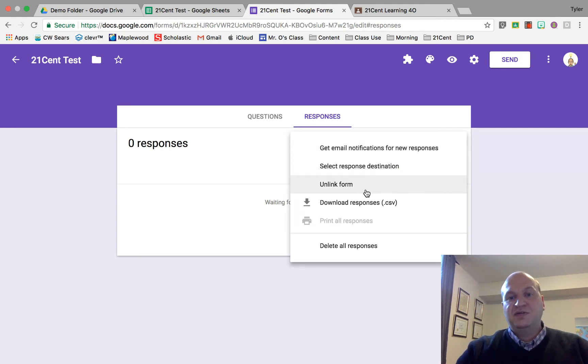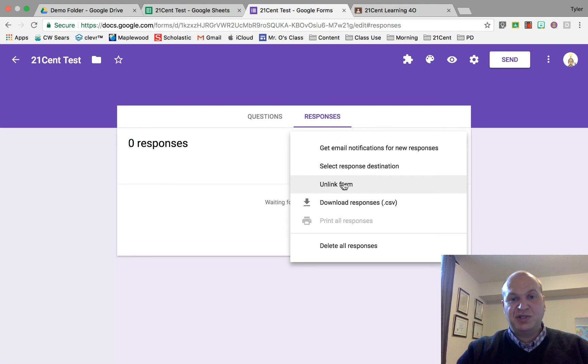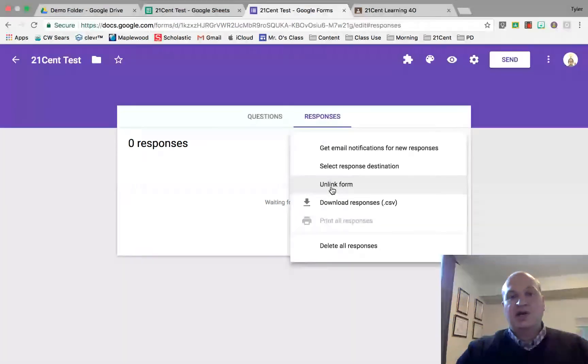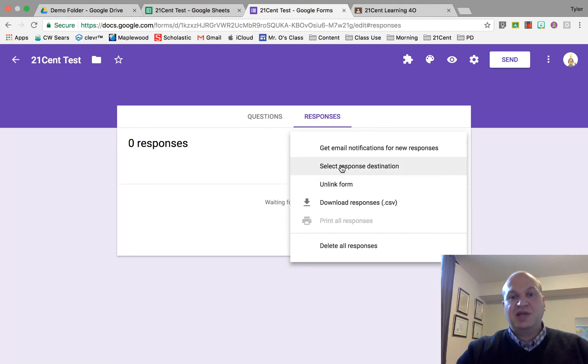If you want to unlink the form and don't want to connect it to that spreadsheet anymore, click that button.